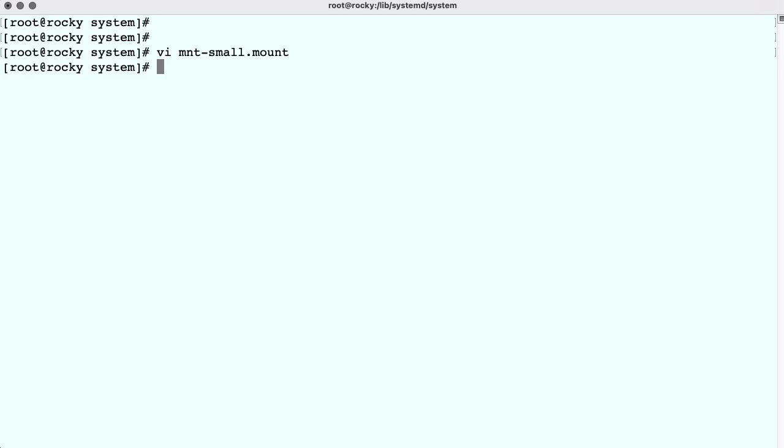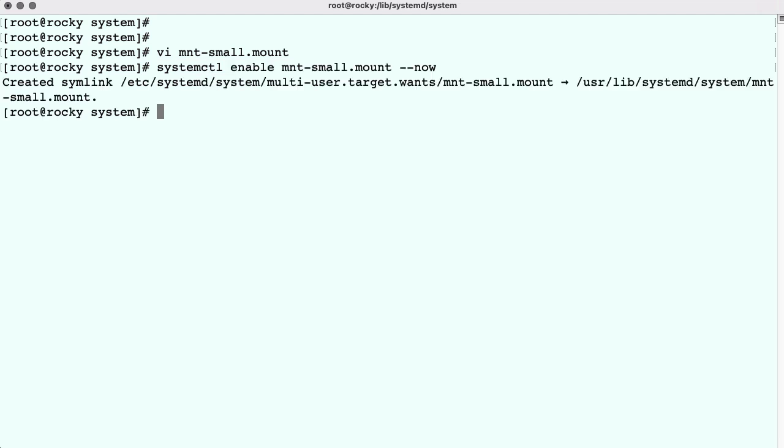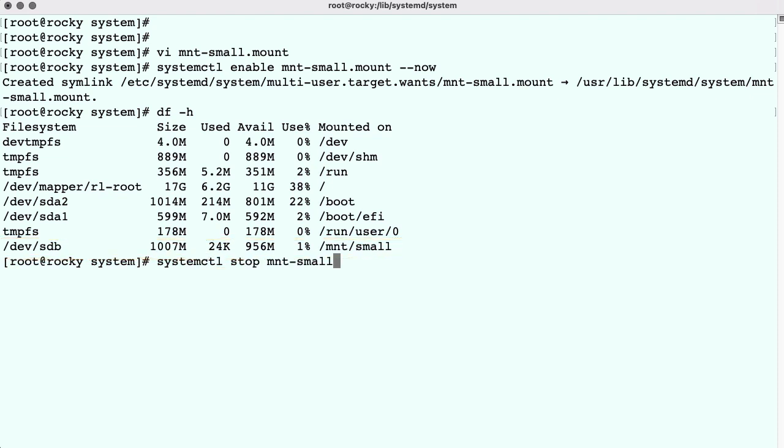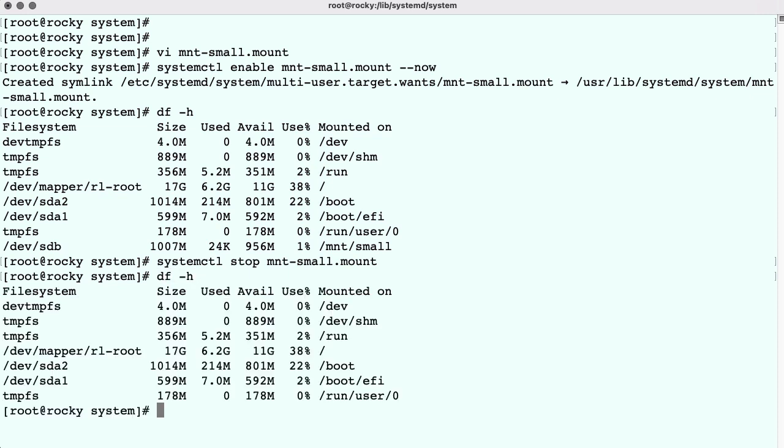So we enable and start the service, and then we check whether the filesystem has been mounted, and that's a success. Then we stop the service, and we'll see that the filesystem will be unmounted. And that's correct.